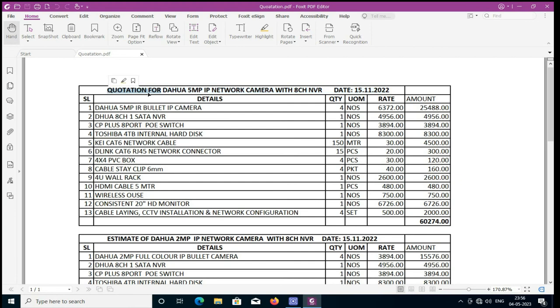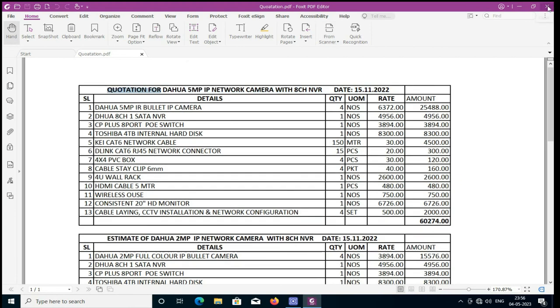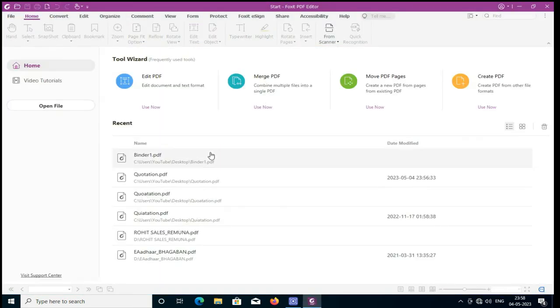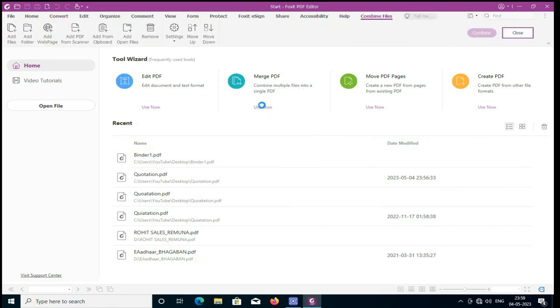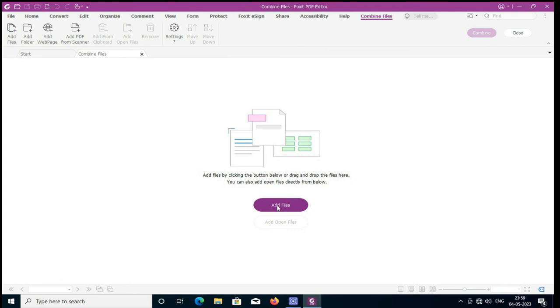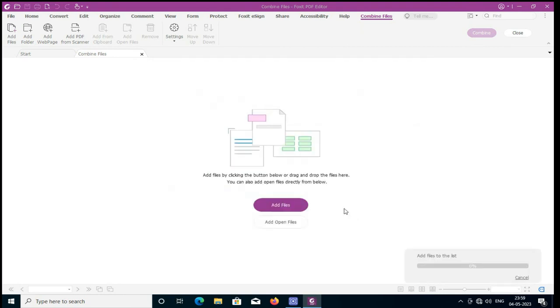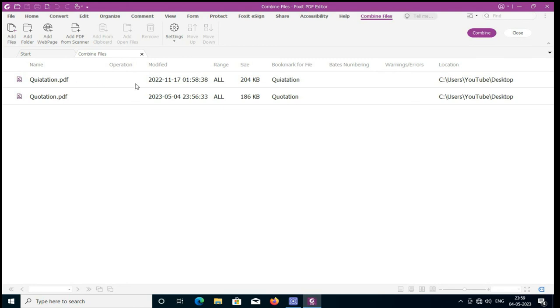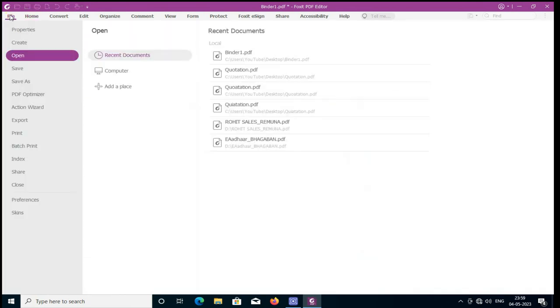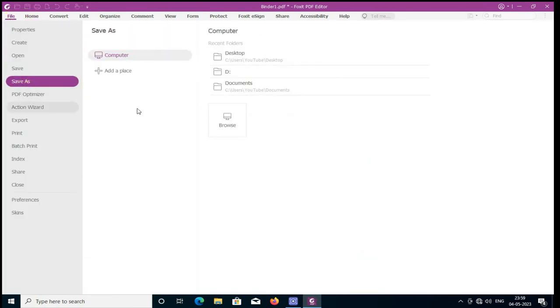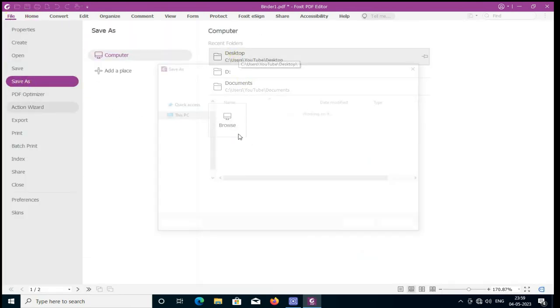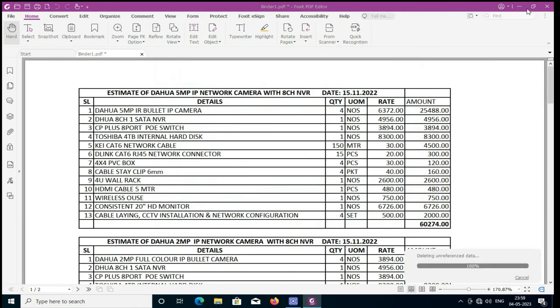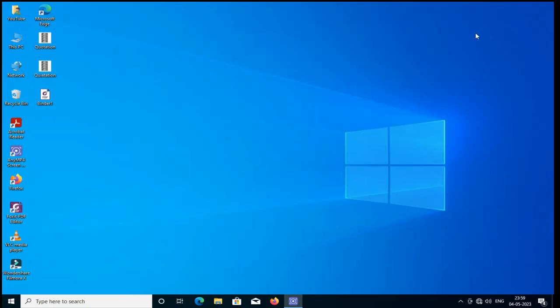Then I am just going to merge two PDF files which is present in my desktop. Just click on merge and add files which you want to merge. Just I am merging these two files. Open. Then click on combine. These two files are combined. Then I have to save the two files to a new file name. As these two PDF files has been merged. This is the new file merged by this software.